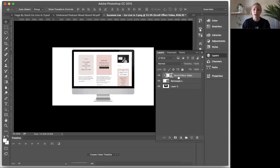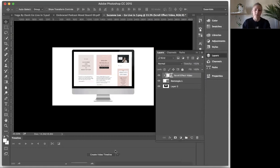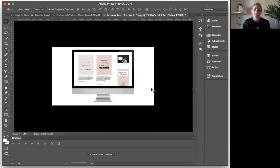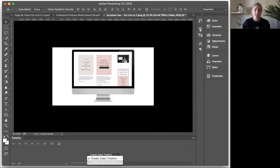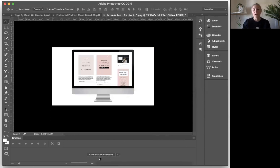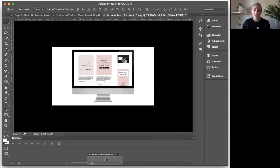So now that we have our clipping mask set up and all of our layers are there, what we're going to do is we're going to come down to timeline. I'm going to go ahead and just hide this so you can see it better. So what you'll see here is you may see it may be set up as create frame animation. Whatever the drop-down is, you want to just click the little arrow and click create video timeline.